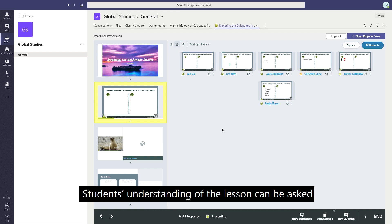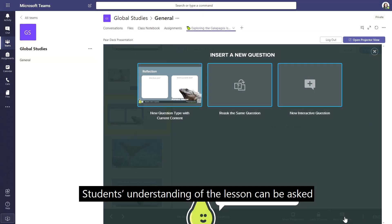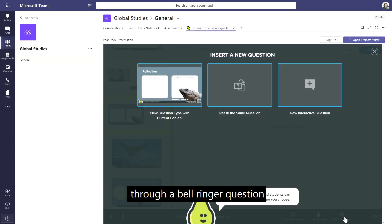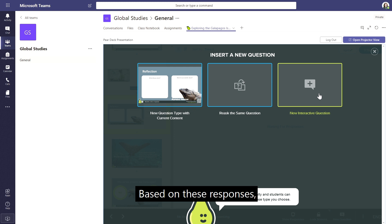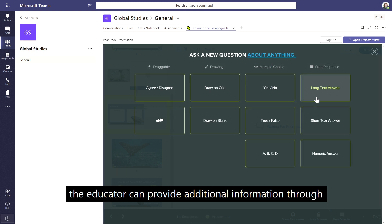Students' understanding of the lesson can be assessed through a bell ringer question using the Pear Deck sidebar. Based on these responses, the educator can provide additional information through videos, web links and more.